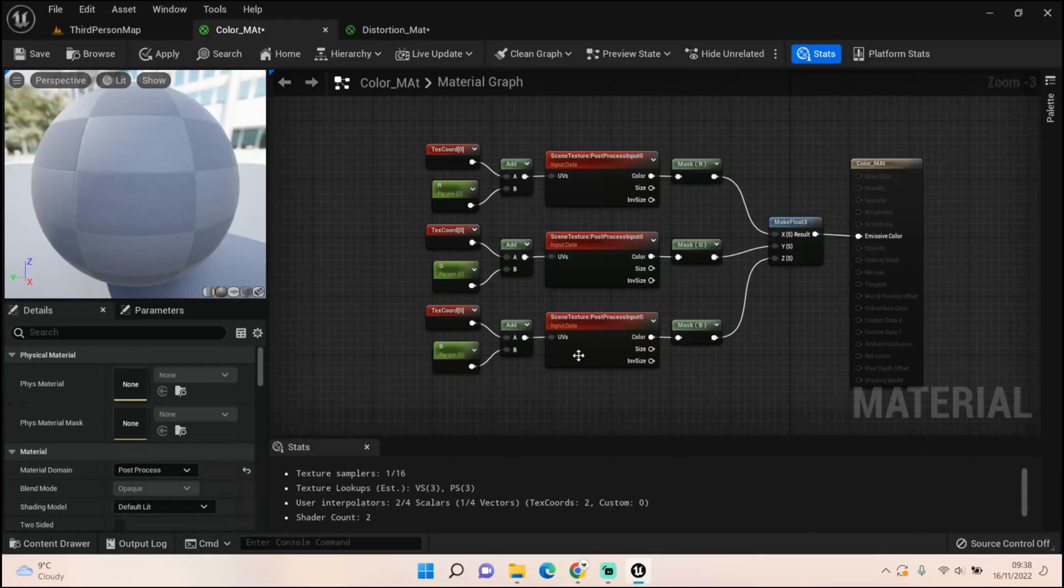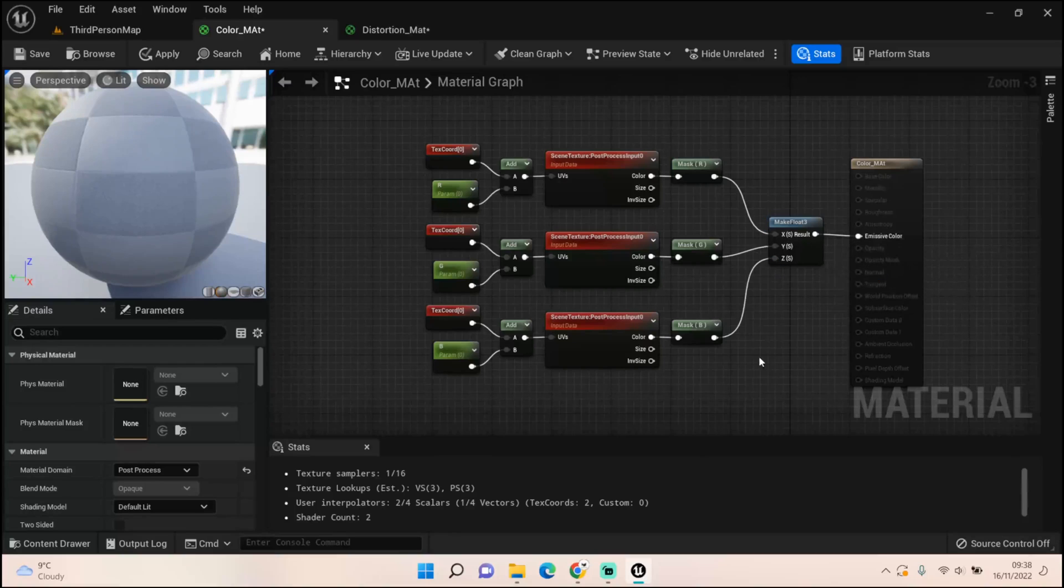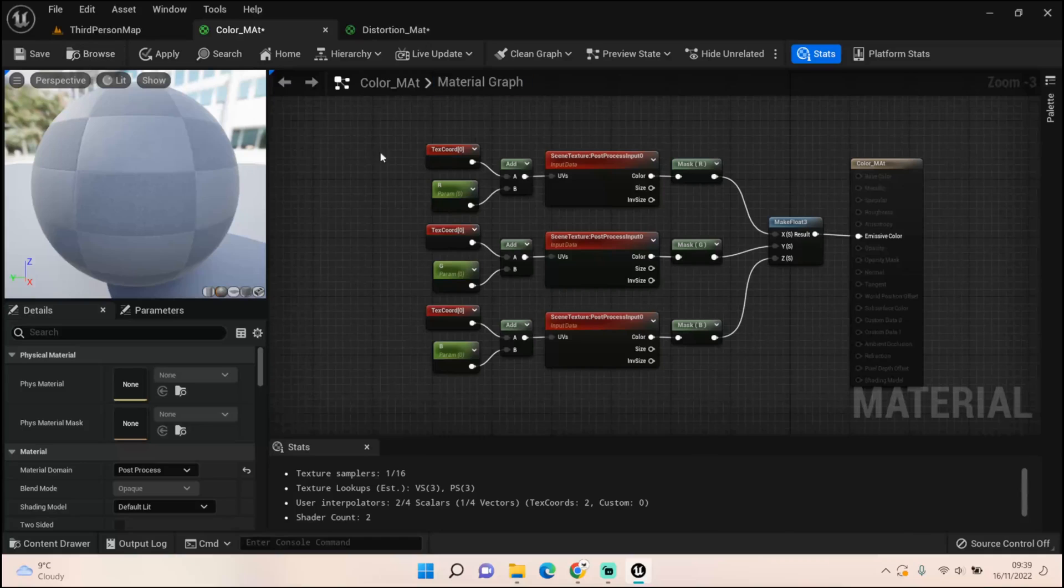Put it into a make float 3 X, Y, and Z, and then put that into your emissive color. It's so simple to set up. It literally takes all of five minutes to get this effect going.